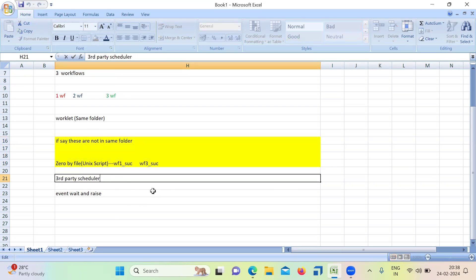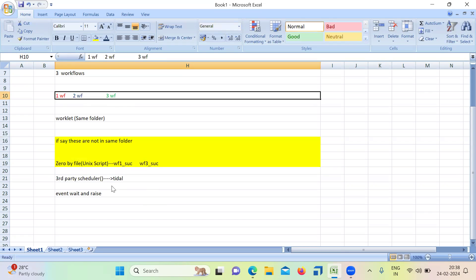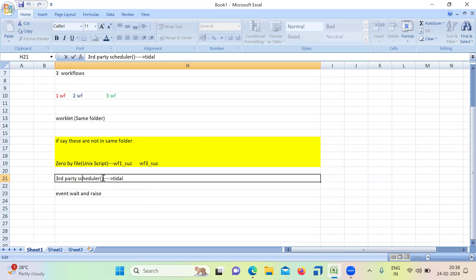Similarly, we can use a third-party scheduler. As everyone knows, we have an Informatica scheduler to schedule jobs as per your business need. Along with that, we have third-party schedulers like Autosys, Croncap, and Tidal. By using these third-party schedulers, we can set the dependency between workflows. In Autosys, for example, there is an option to set dependency directly.